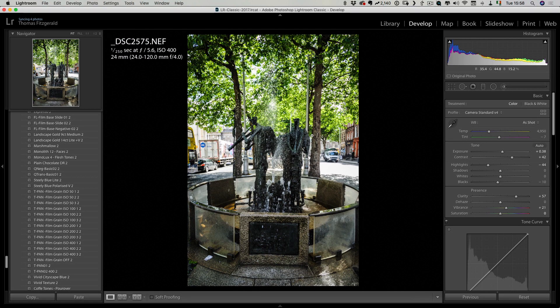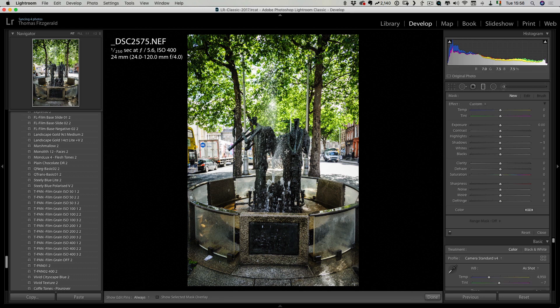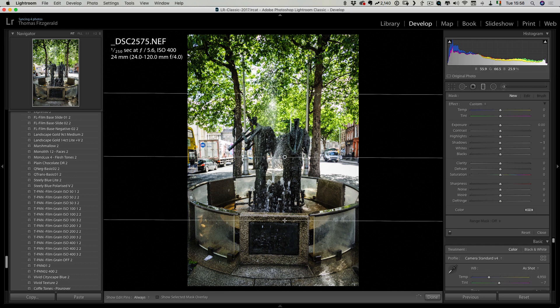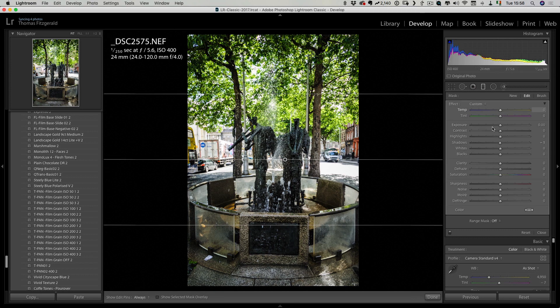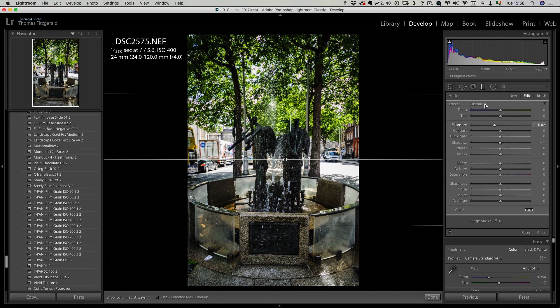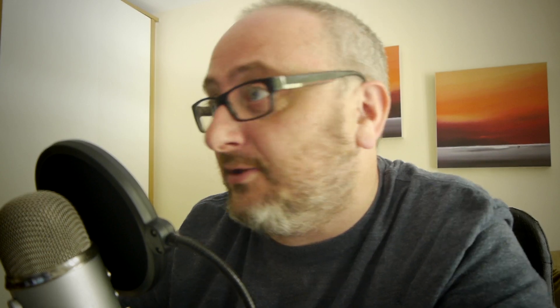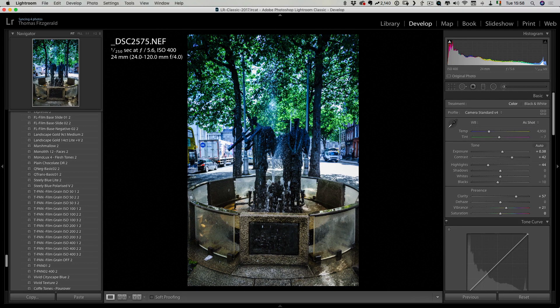Say for example you have a gradient or you want to put a gradient onto your image and you want to use this as part of a preset. So let's just put any old gradient on here for a second. I'm going to darken down the top and maybe make it blue — I'm just doing this so you can see what I'm talking about. Obviously that's not something you would actually do, this is just for demonstration purposes.